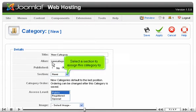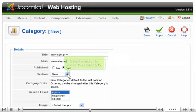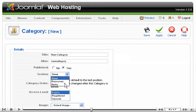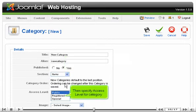Select a section to assign this category to. Then specify access level for the category.